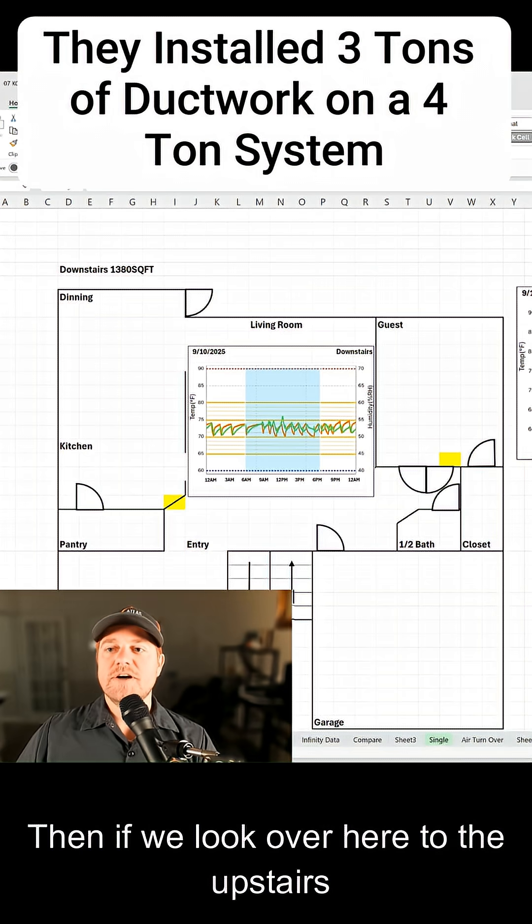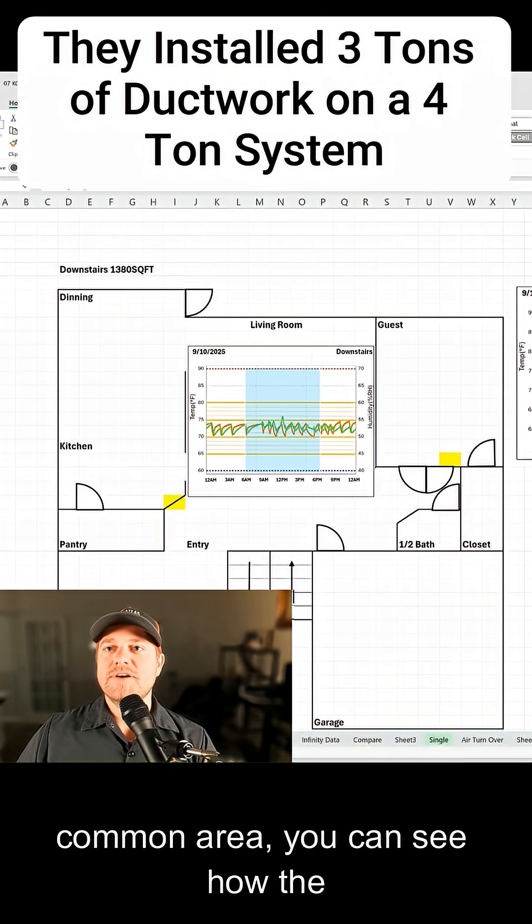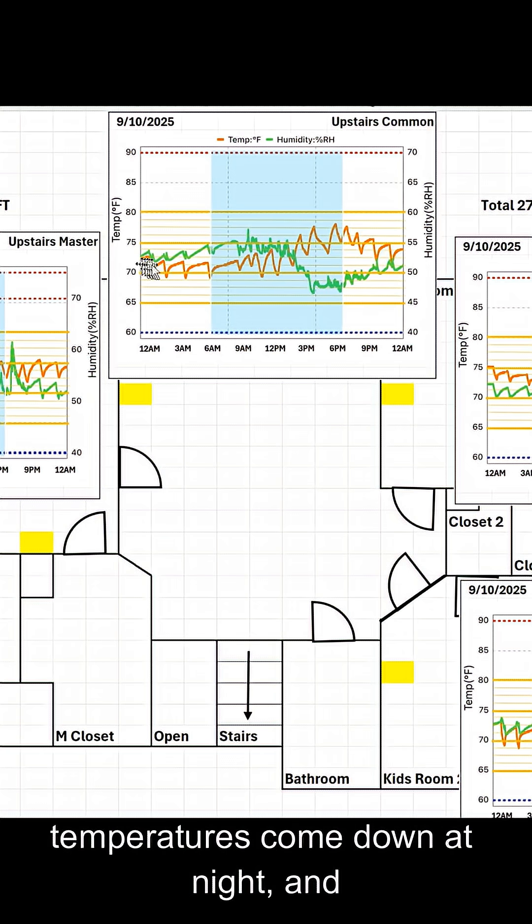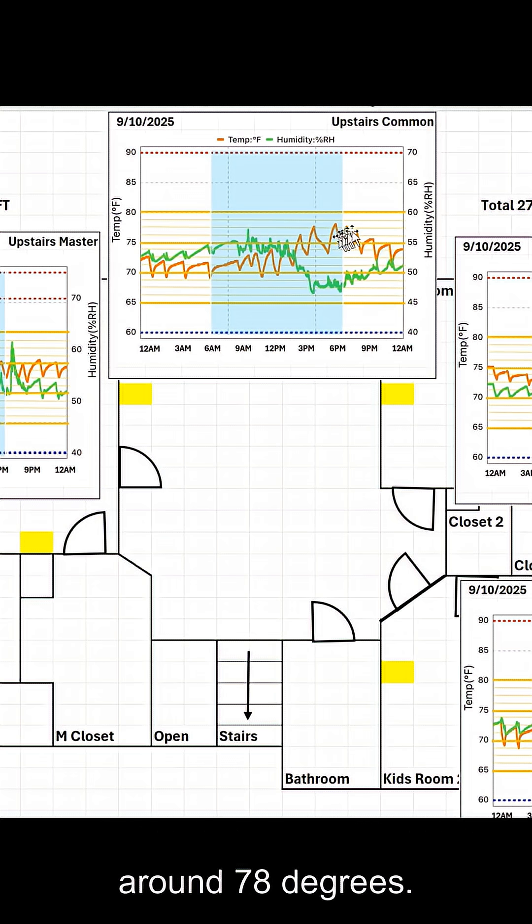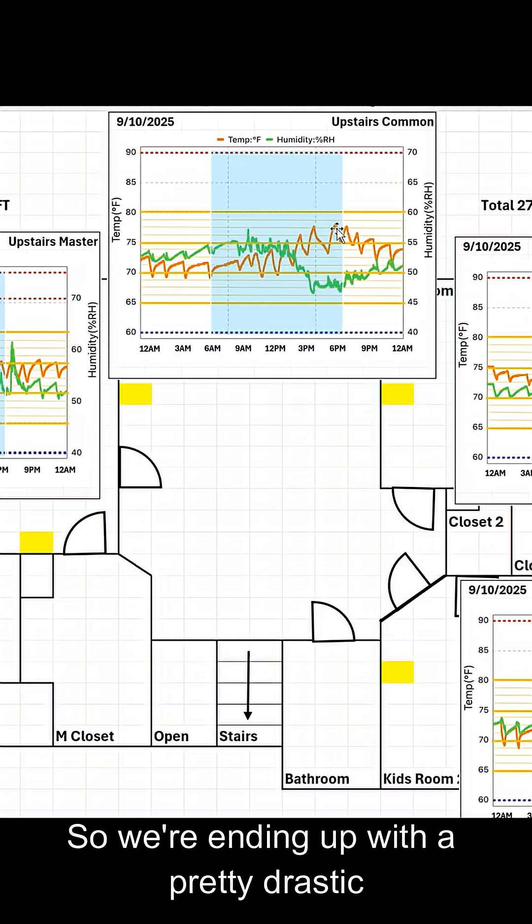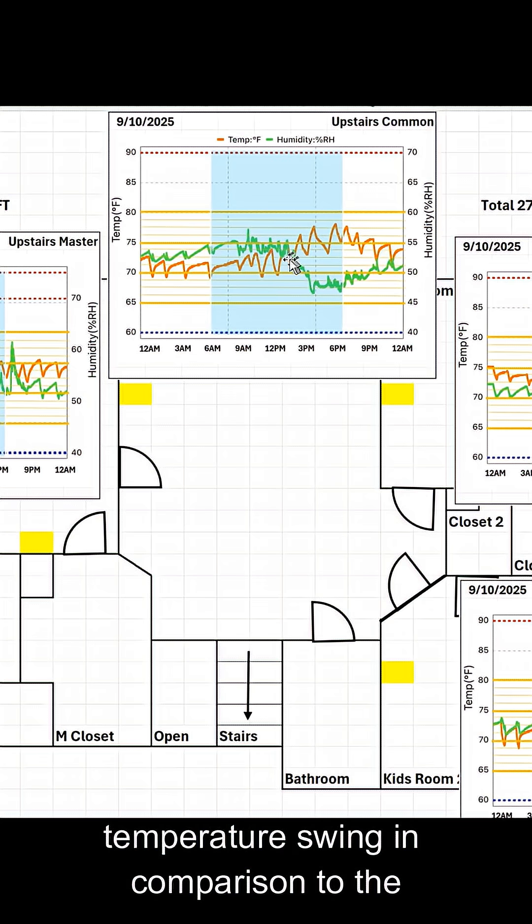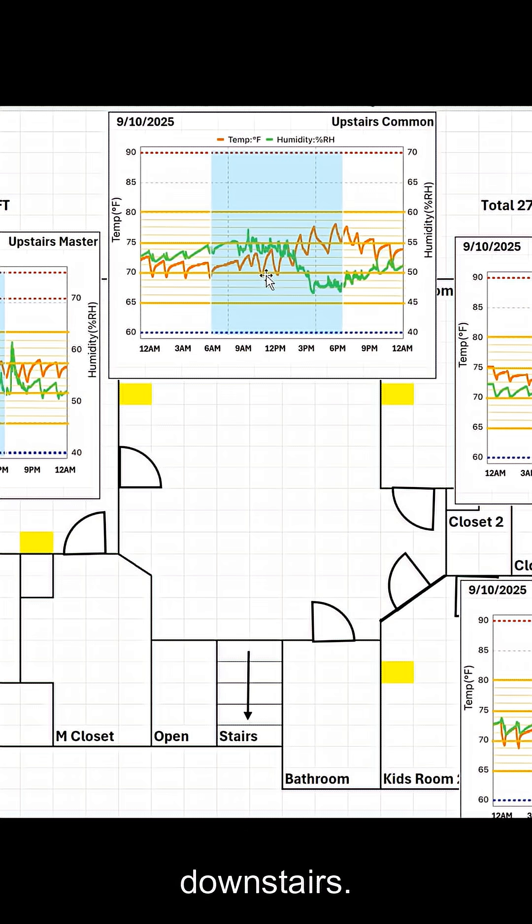Then if we look over here to the upstairs common area, you can see how the temperatures come down at night, and temperatures are reaching all the way up to around 78 degrees. So we're ending up with a pretty drastic temperature swing in comparison to the downstairs.